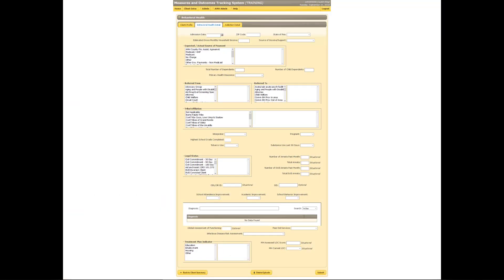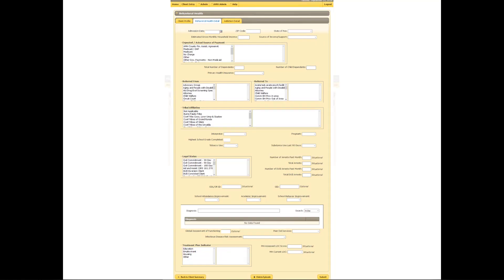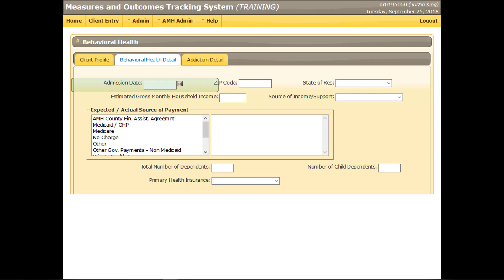Most of the fields on this page are required and must be completed before the record can be submitted. Rules behind this page prevent invalid data from being submitted. If MOTS detects invalid data, error messages will be displayed at the time of submission. Each field on this screen will be described in detail as example data is entered. Enter the date the client was admitted or otherwise engaged in services. Type the date or use the calendar icon to select a date.